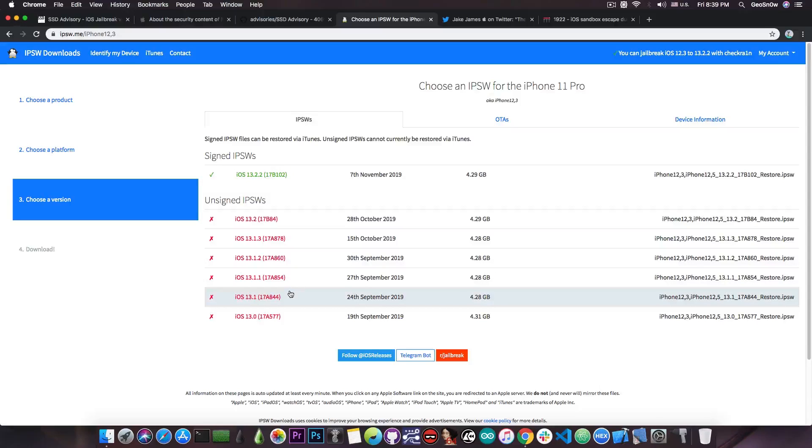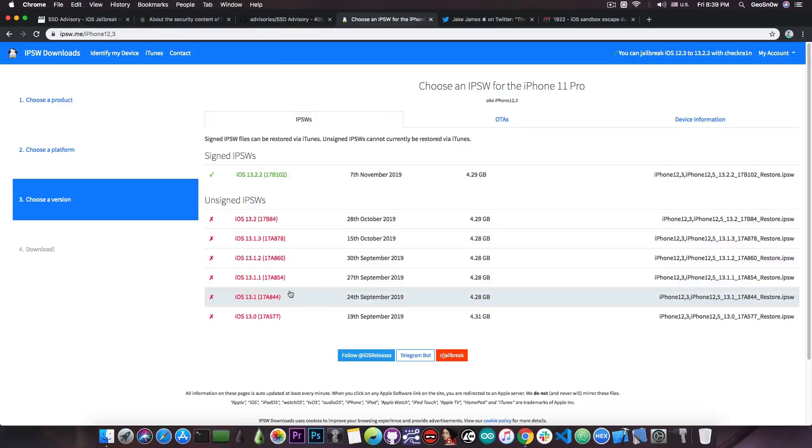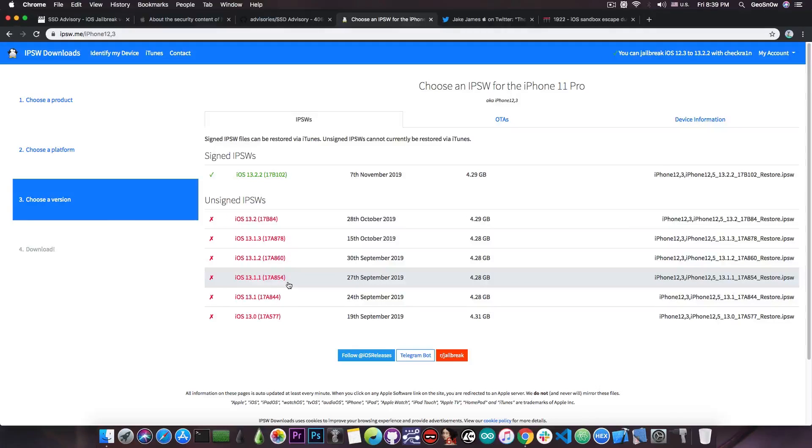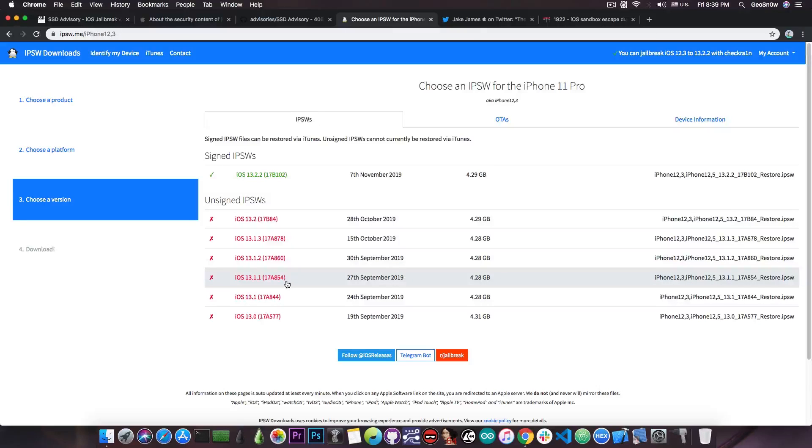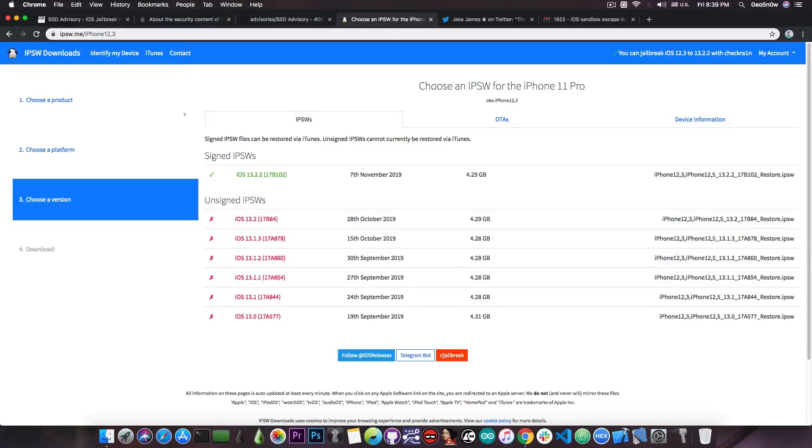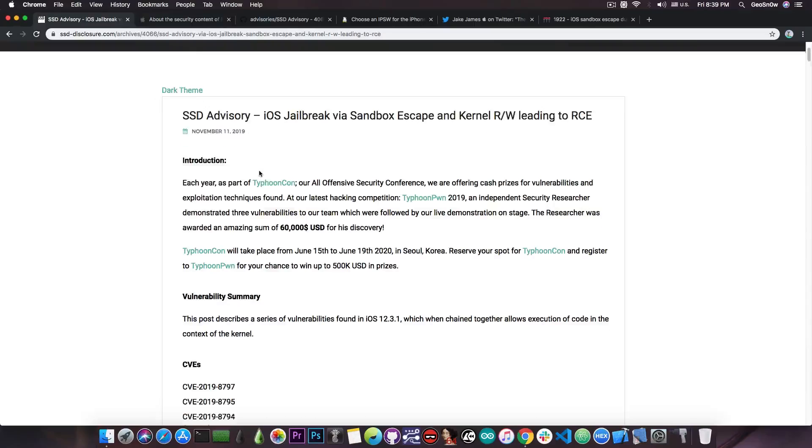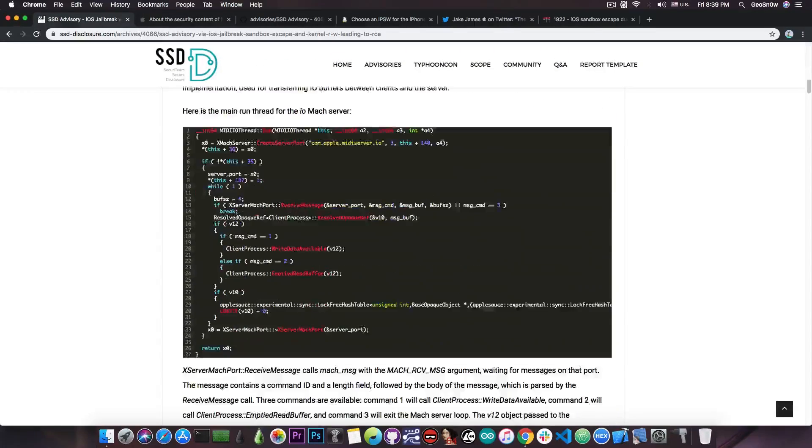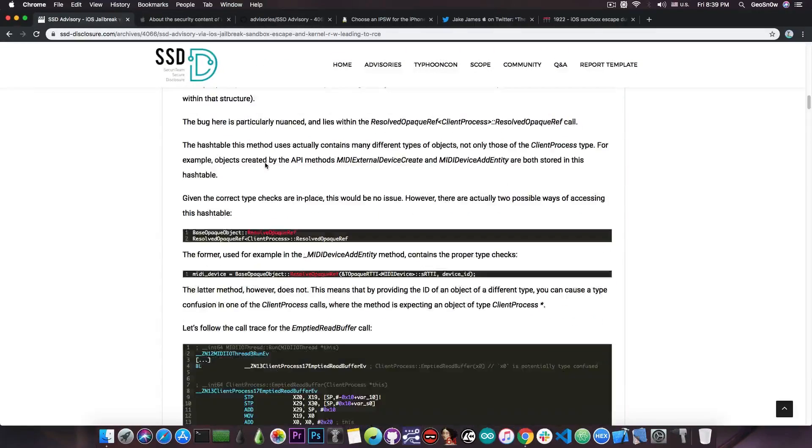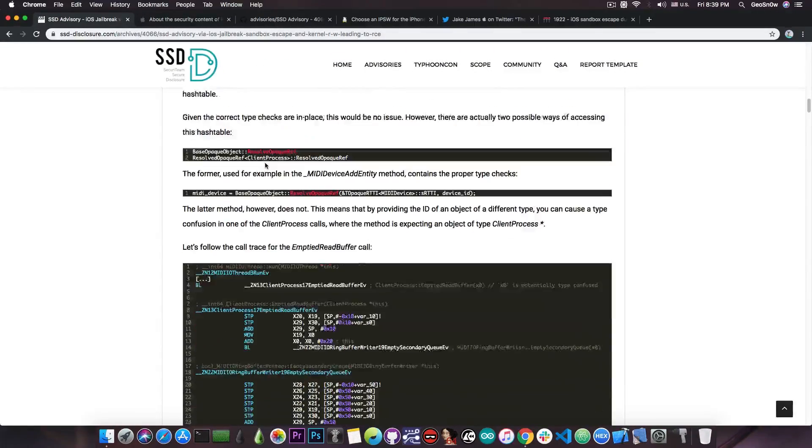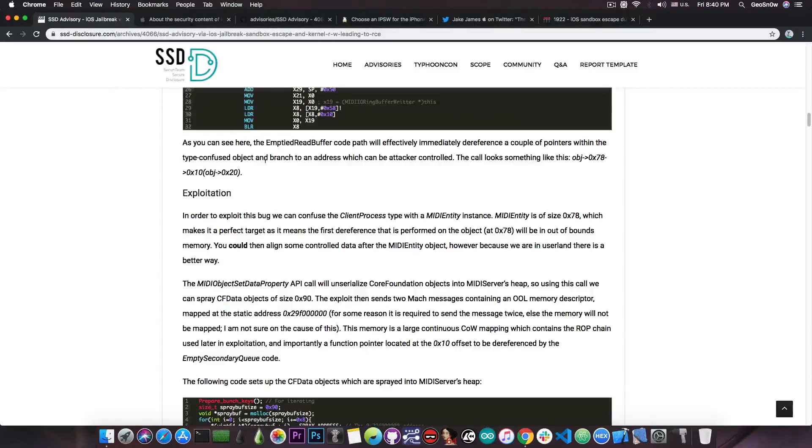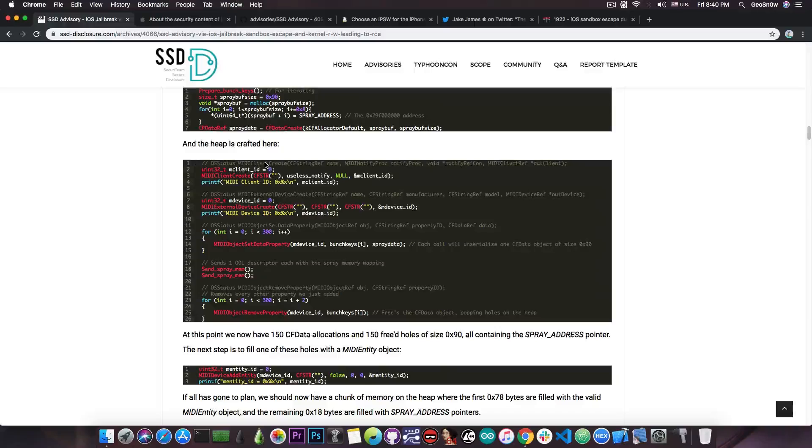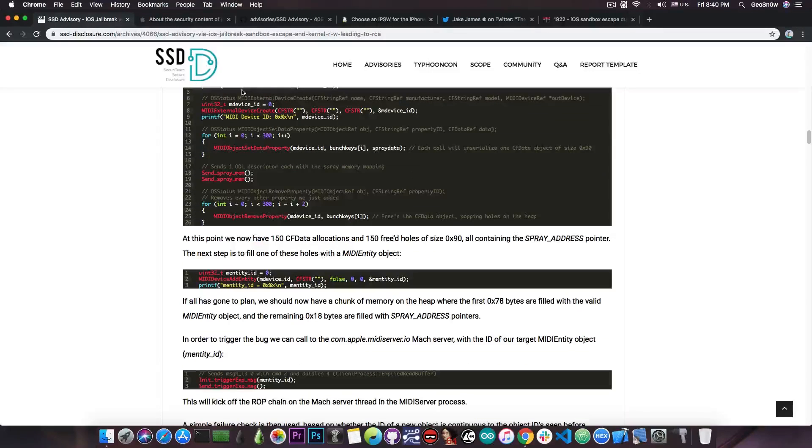Remember that the A12 devices, which are basically the iPhone XS, XS Max and XR, and the A13 devices, which are the iPhone 11 and 11 Pro, are not compatible with the CheckRain jailbreak and of course with the CheckMate exploit, so you're basically stuck with TFP0 and waiting for TFP0 exploits. But this in here is actually pretty interesting.